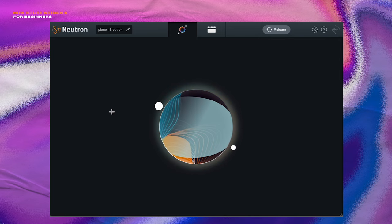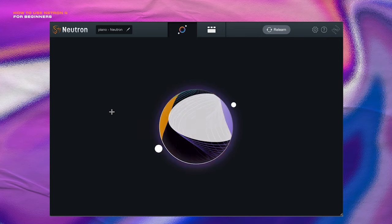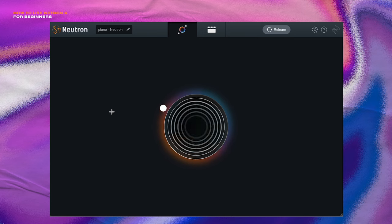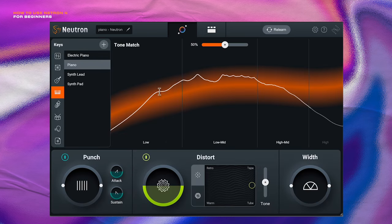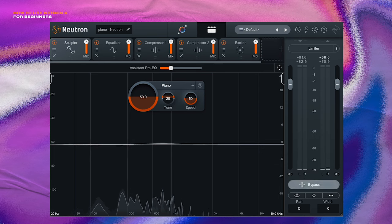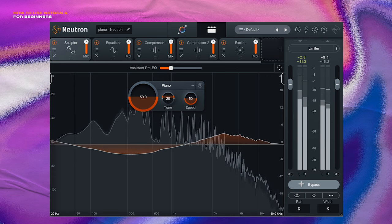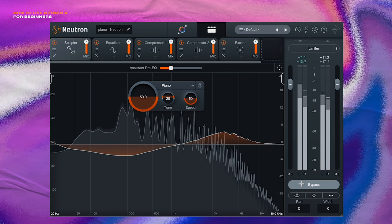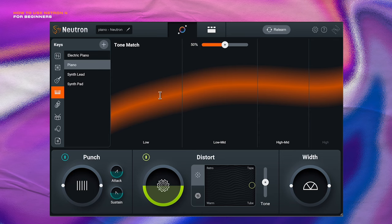We can hear that it's already changing some things. Almost done. Here we go. This is what it gave us. So let's hear a before. Here's an after. So already we have a big shift and all we did was click a button. I think it still needs a whole lot of help. So let's help it out.